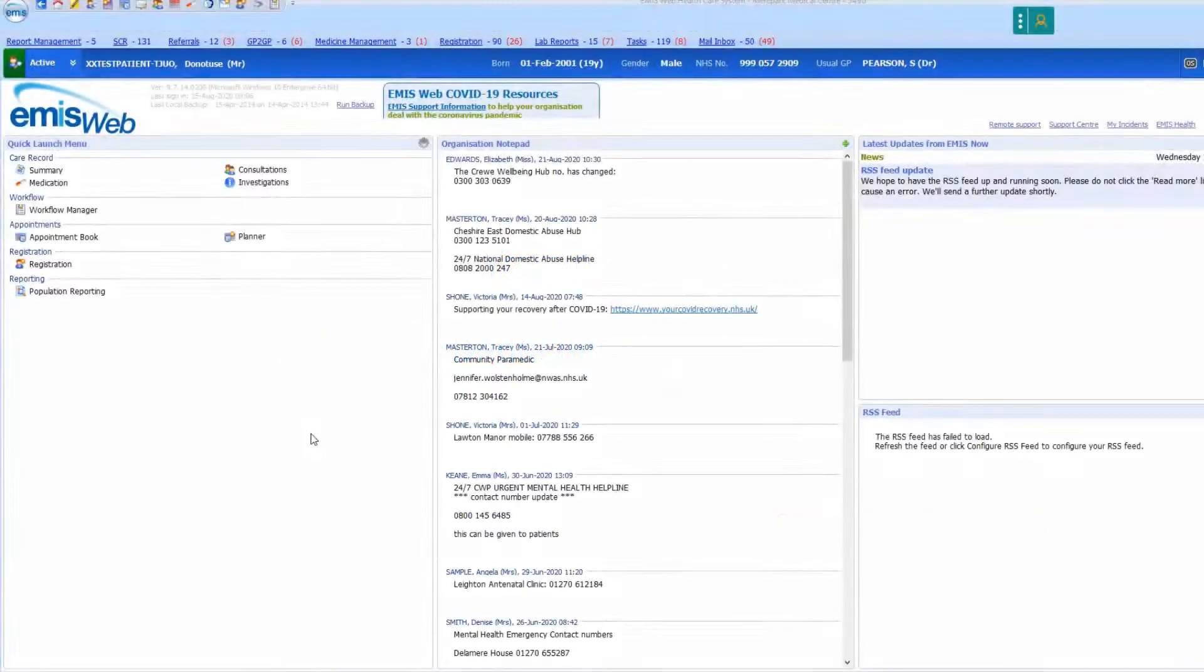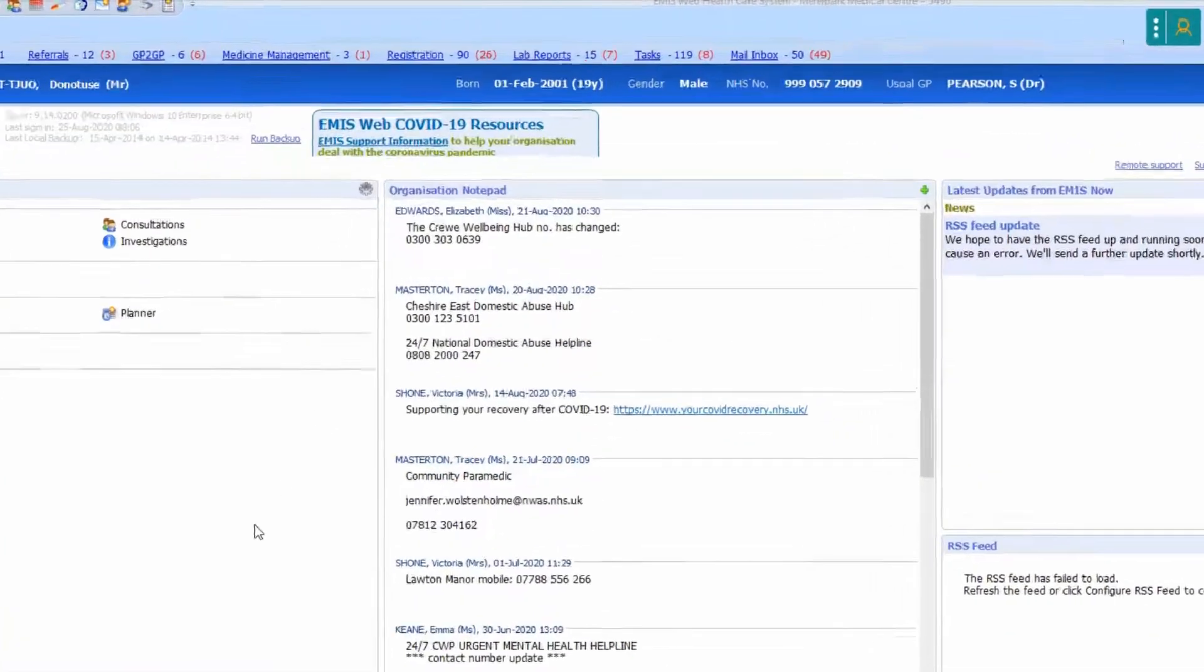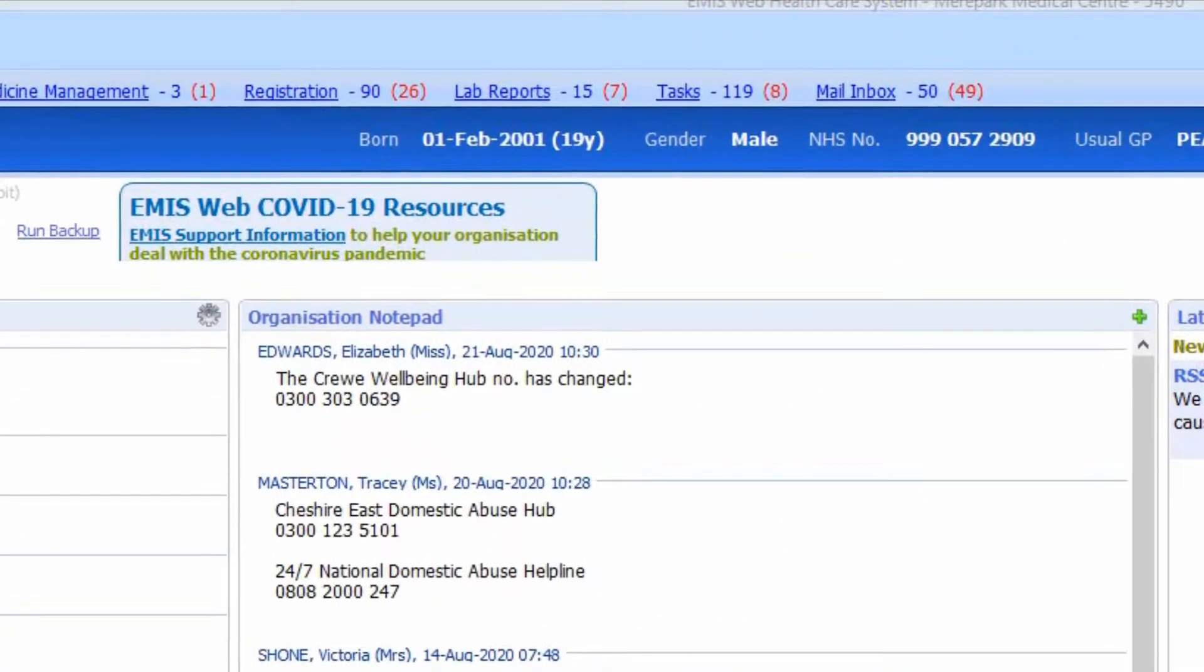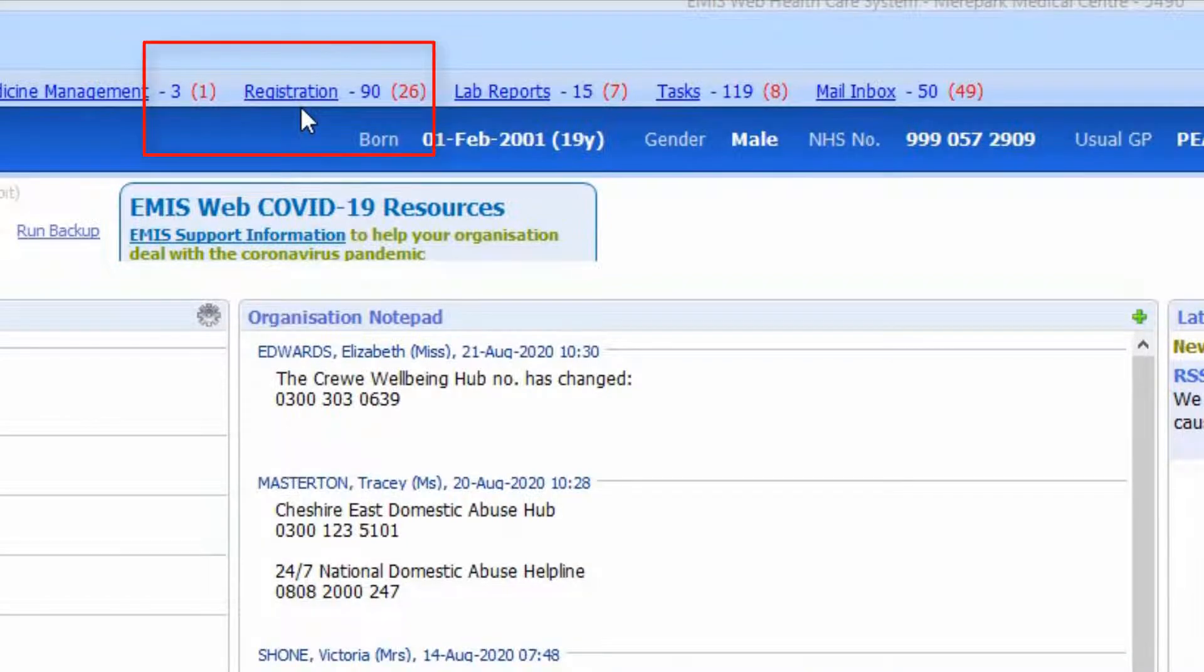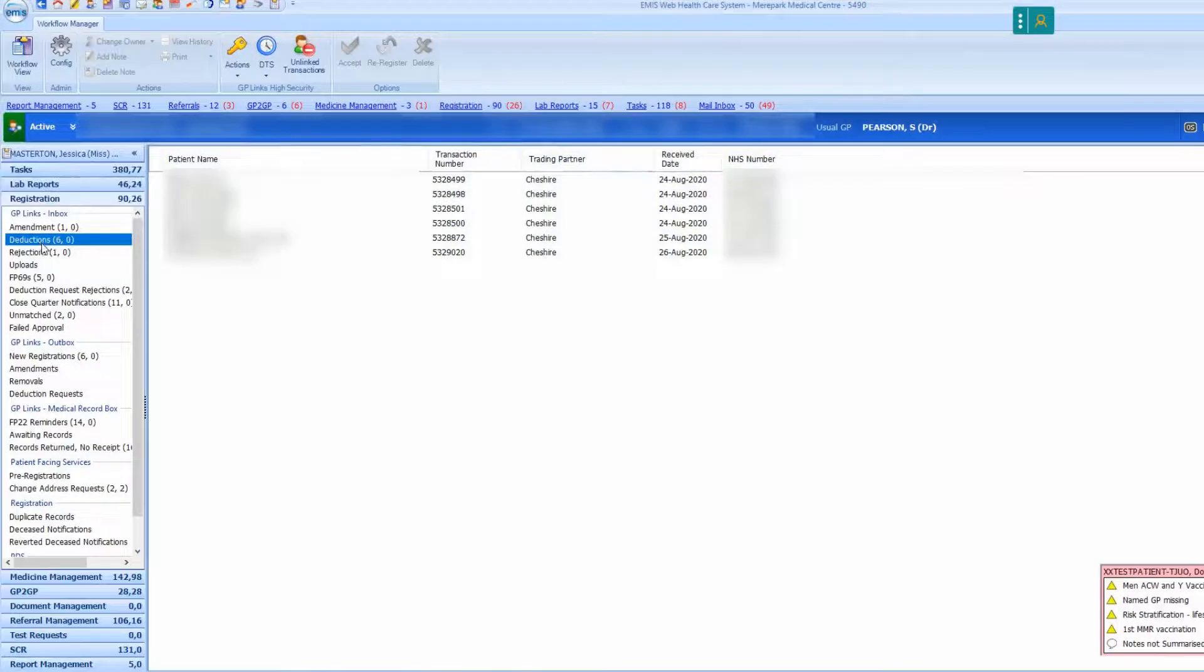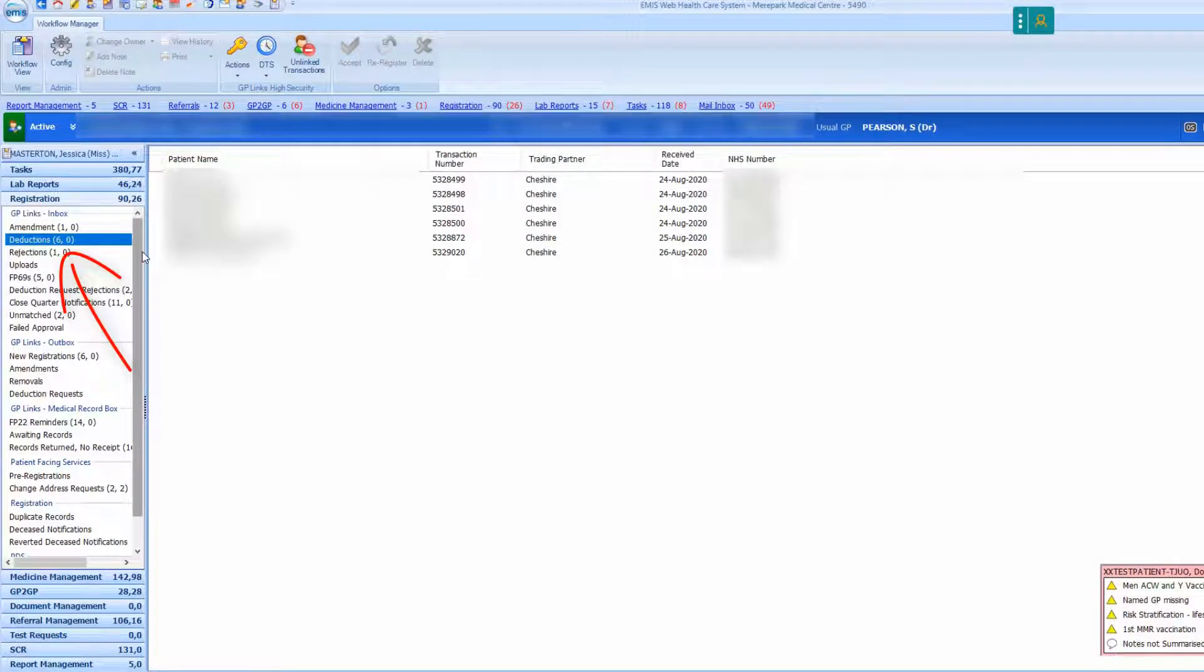If the patient moves to a practice with GP to GP, first navigate to the registration option on the small toolbar where tasks are located. Click on deductions.